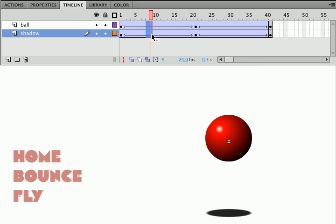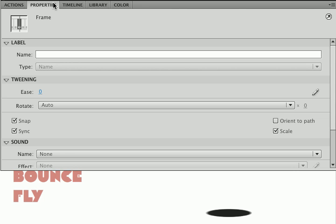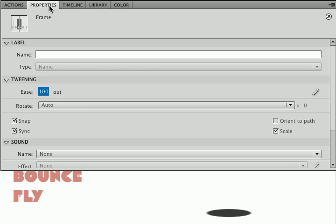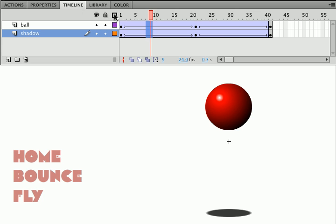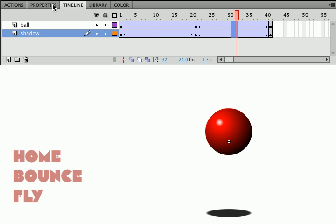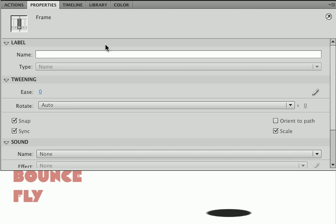I'm going to select anywhere in the tween, and then under properties, I'm going to ease out, because the ball is going to slow down. If you have difficulty remembering in and out, think of it as your gas pedal on your car. If you ease the pedal out, your car slows down. If you ease the pedal in, it accelerates. Let's go back to the other tween here, go to its properties, and we will ease it in.